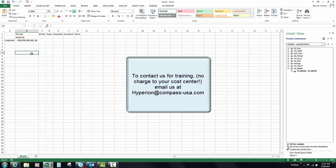This concludes setting up a personal connection. If you have any questions, please reach out to your Hyperion administration team — you can email us at the Hyperion inbox and we'll get right back to you.